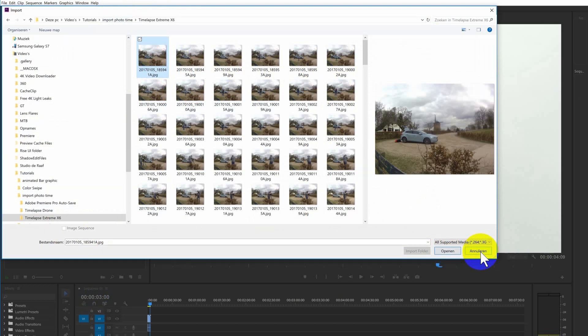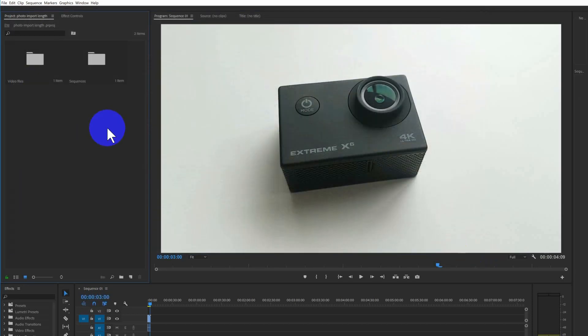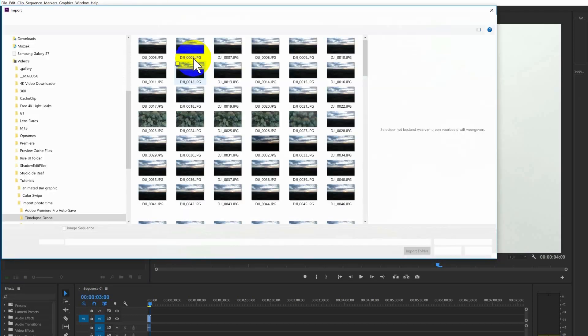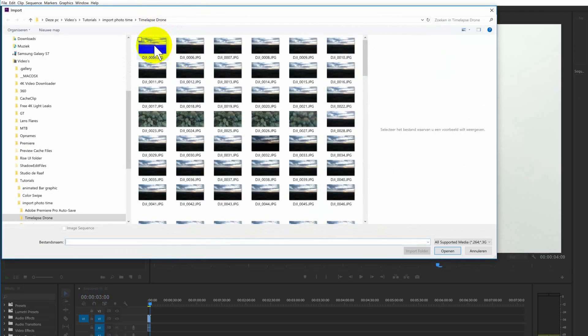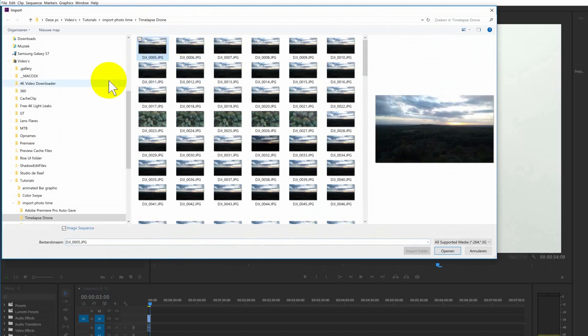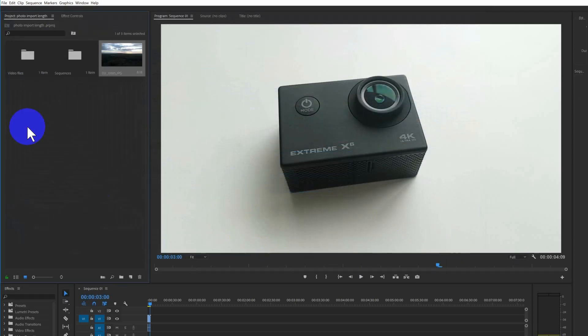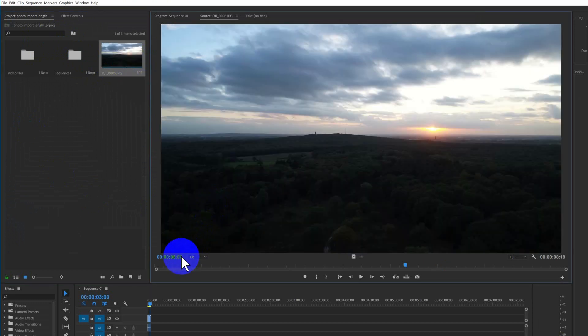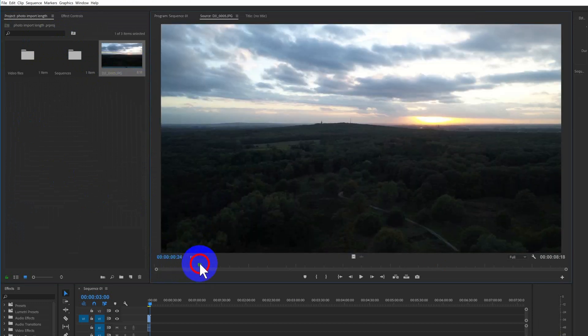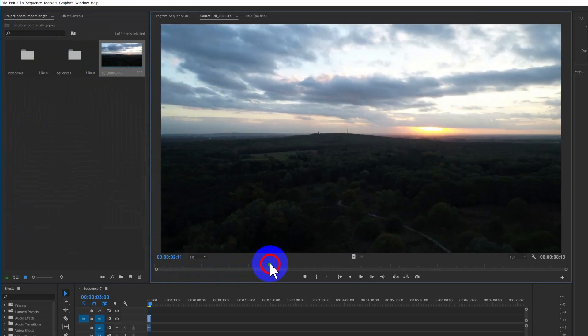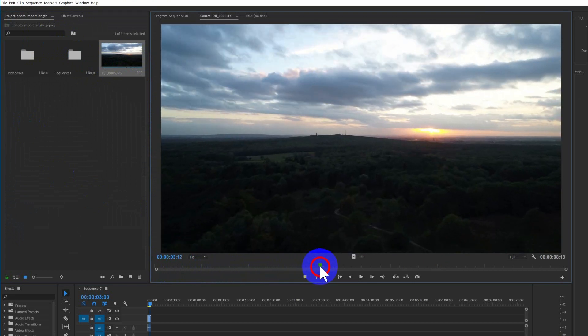As you can see with these photos I took with the drone, you can select image sequence and all the numbers are following up. That's why it sees this as an image sequence. Okay, so here you can see from the drone this is now one video.